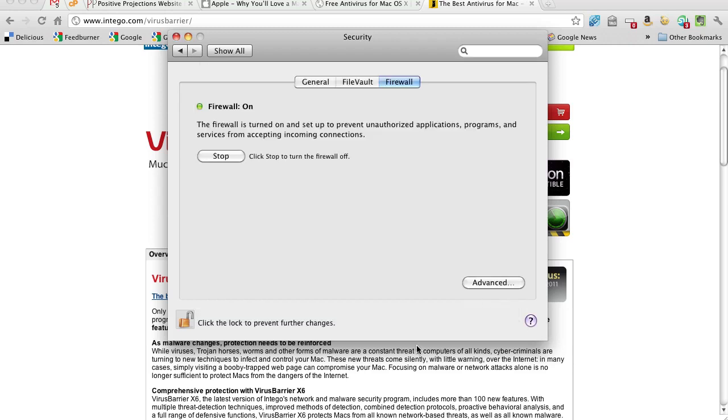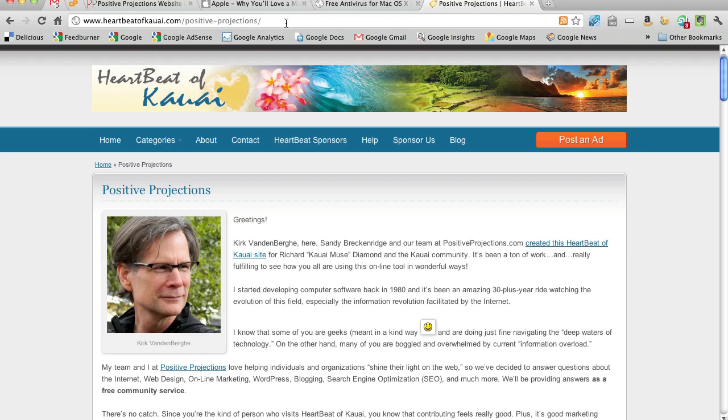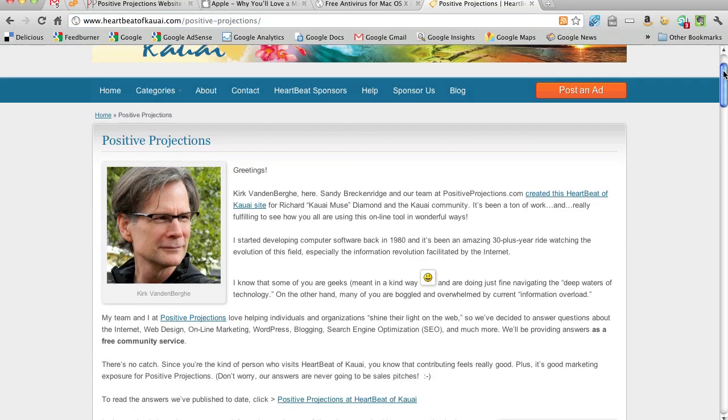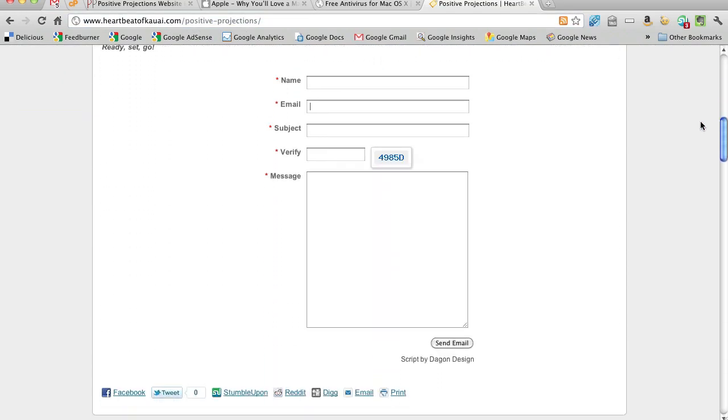So there you go. And if you have any more questions, you can go to heartbeatofquay.com/positive-projections/ and scroll down and enter your question right here. All right, everyone. Take care.